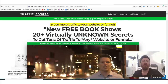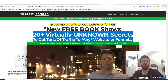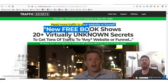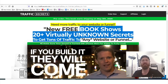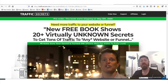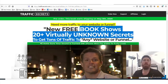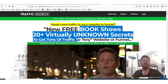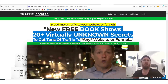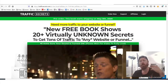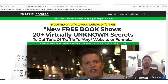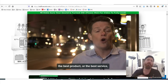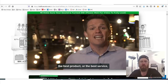There we go — 'New free book shows 20 virtually unknown secrets to get tons of traffic.' ClickFunnels is very popular amongst network marketers, digital marketers, affiliate marketers, e-commerce guys, drop shippers, anybody who's interested in affiliate marketing.